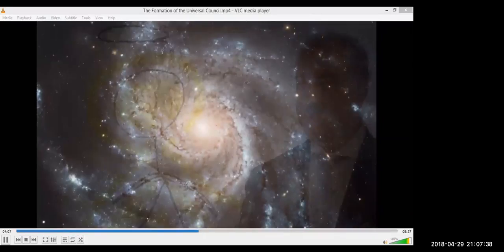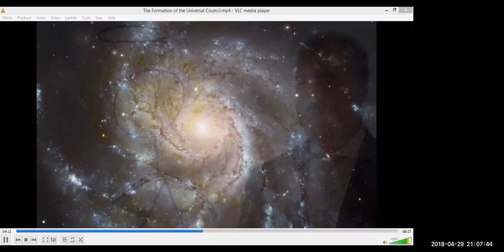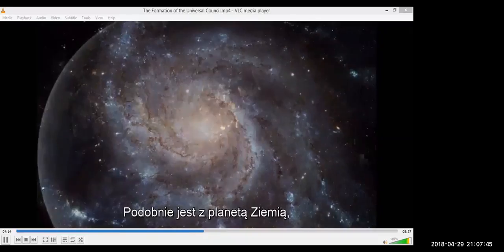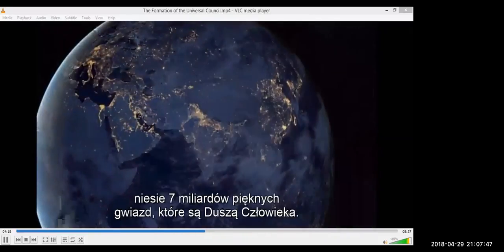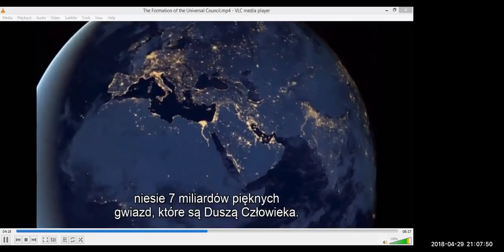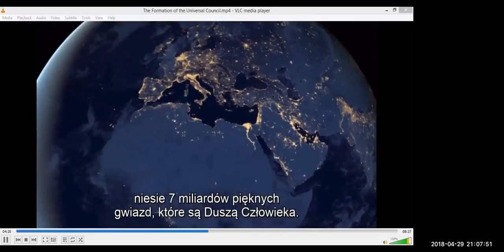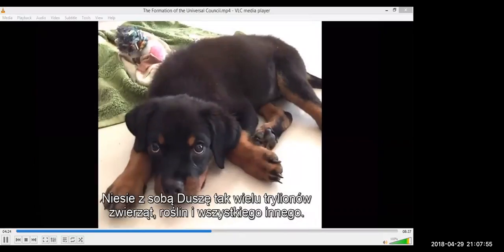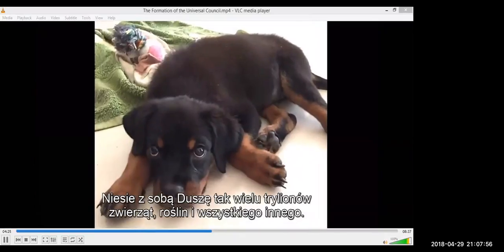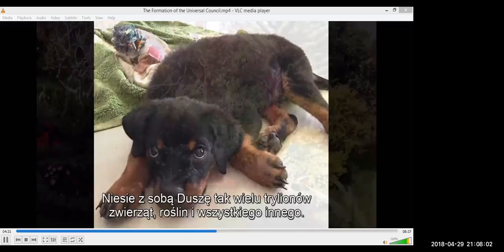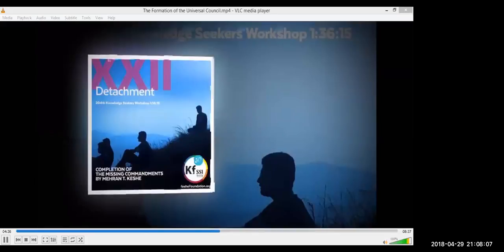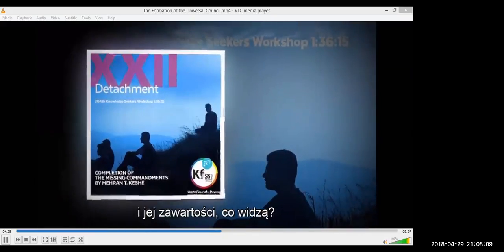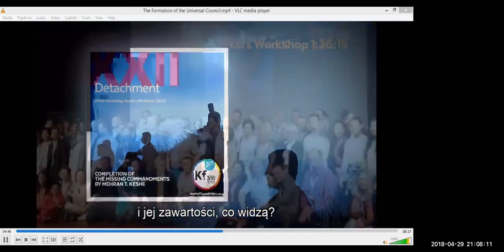When we look in the depth of the Universe, we see Galaxies with hundreds of millions of stars in it. So is the Planet Earth. Carries seven billion beautiful stars, which are the Soul of the Man. So if you look, when someone who does not see the Physicality of the Earth, they see a Galaxy with so many beautiful lights shining.